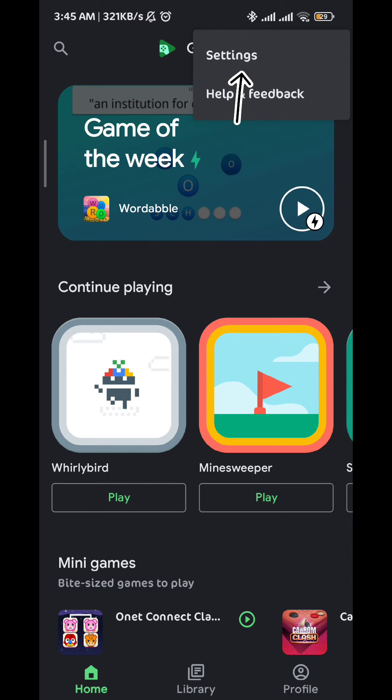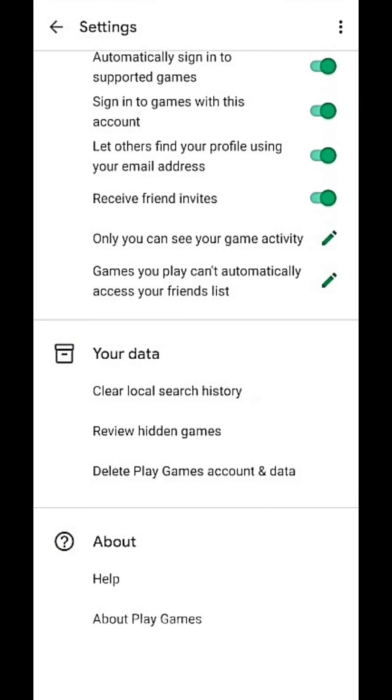Tap on settings and you should be taken to a screen like this one. Make sure you have this toggle right here turned on that is next to automatically sign in to supported games.